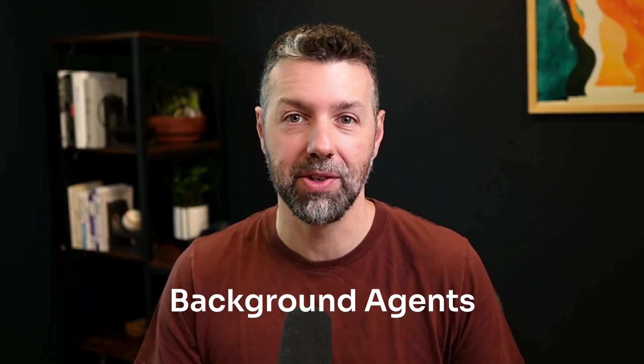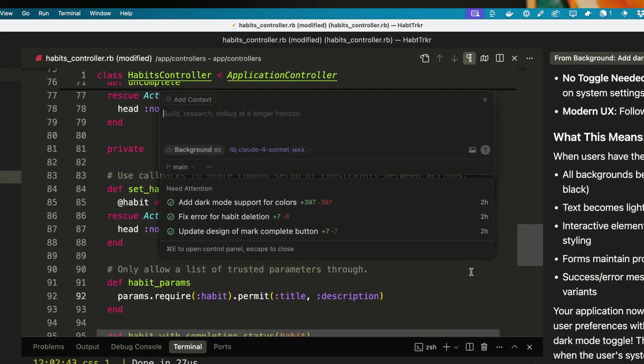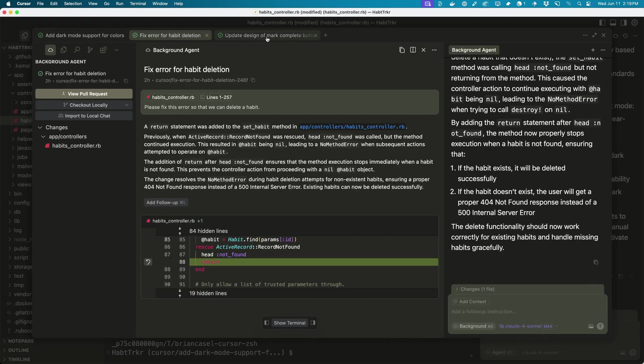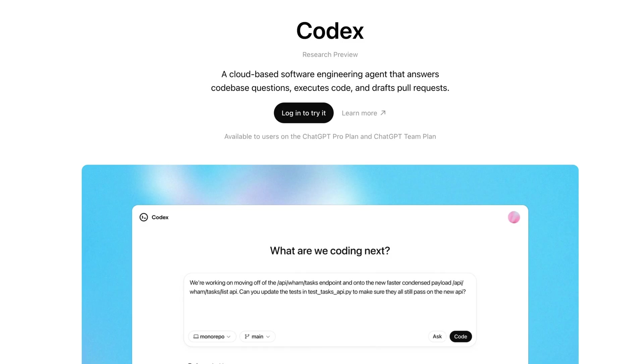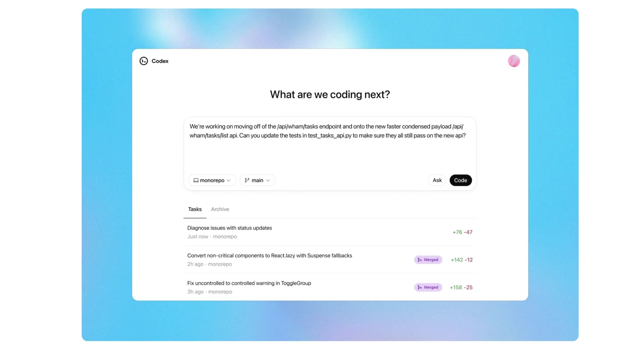Well, that changes today. Enter background agents. This past month, Cursor just launched their background agents feature and OpenAI launched their Codex product. Both of these tools are aimed at letting us offload certain tasks to background agents so that we can focus our time and mental cycles on the more important things in our roadmap.